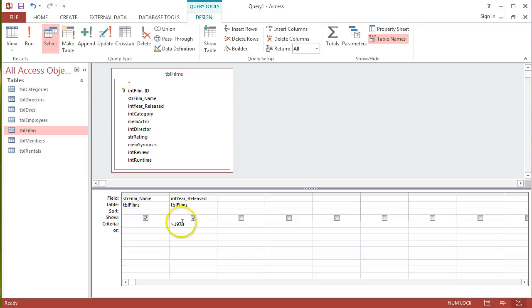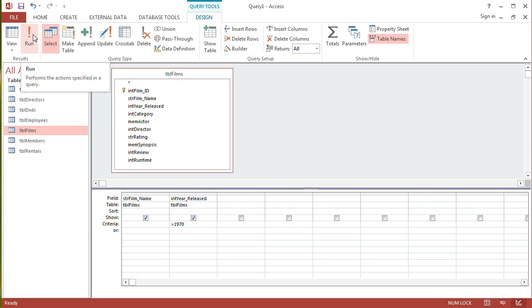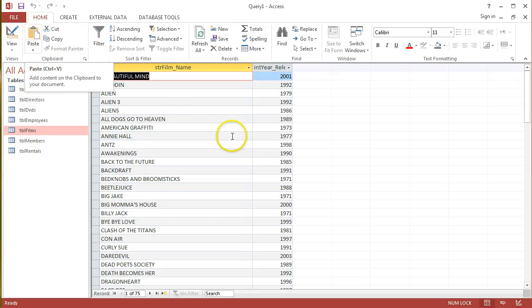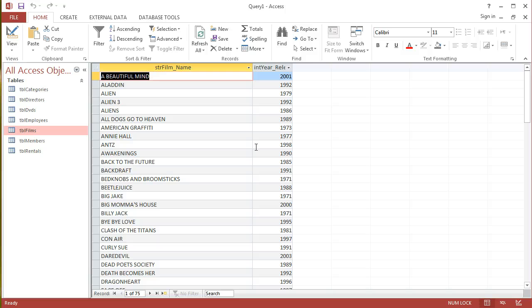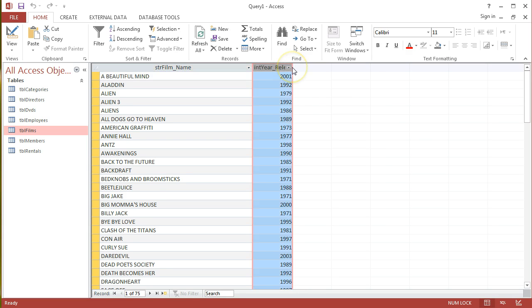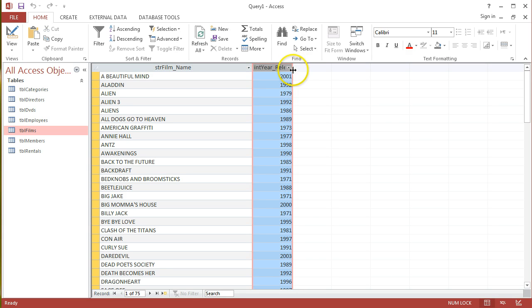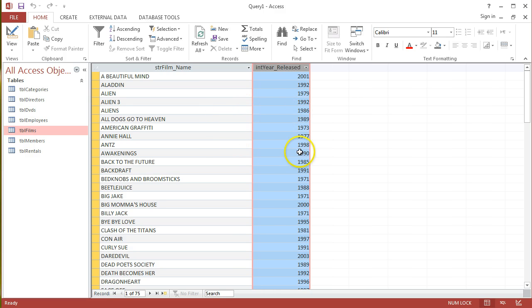To test this query before we save it and to see if it actually matches what I'm expecting, I can go up here to the run option with a red exclamation mark, just click that. It returns the results of the query or the dynaset as it's called.